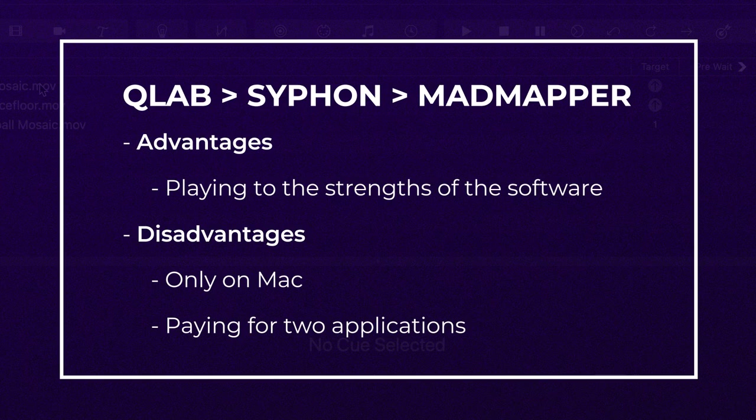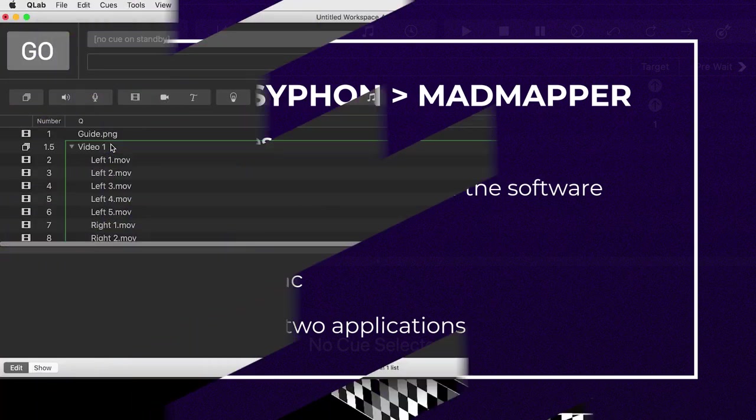Still, if you're interested to see how I output from QueueLab via Syphon for mapping in MadMapper, carry on to the next tutorial video.